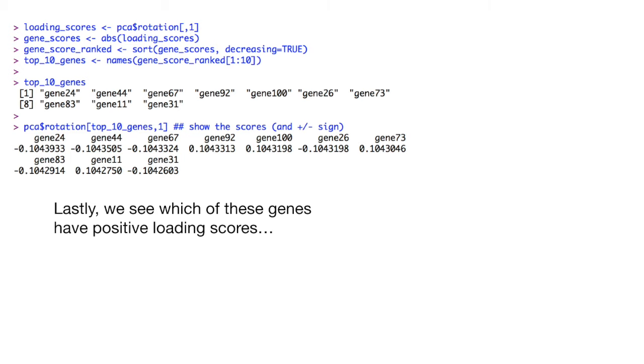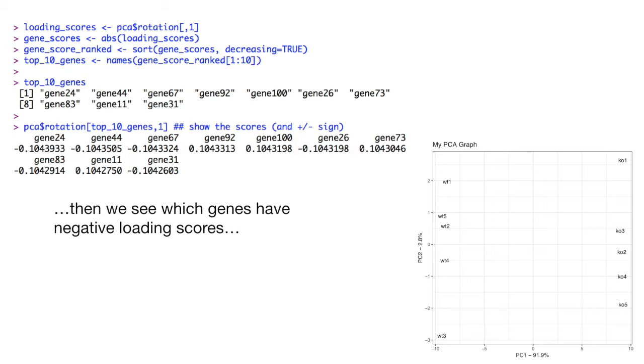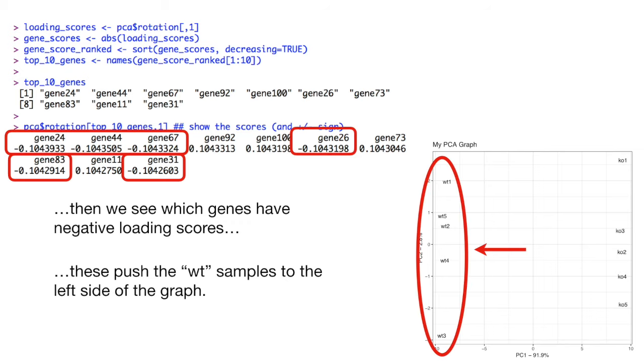Lastly, we can see which of these genes have positive loading scores. These push the KO samples to the right side of the graph. And then we see which genes have negative loading scores. These push the wild type samples to the left side of the graph.